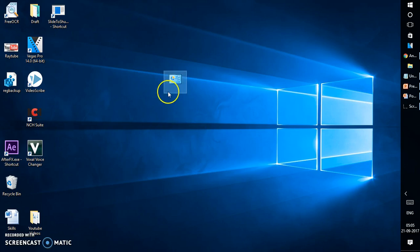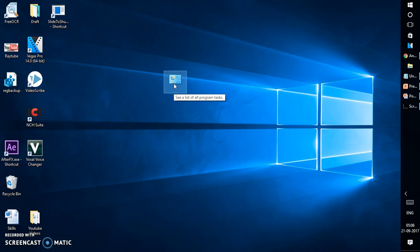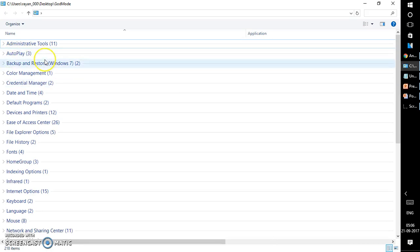Now we have a God Mode folder created on my Windows 10 machine. Let me give you a glimpse of it. If I open this, it will show you tons of settings.